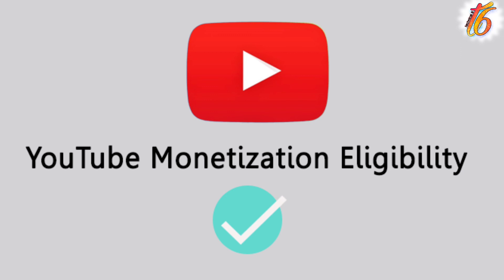I applied on the 17th in the morning, and after the 25th, my channel was completely monetized.